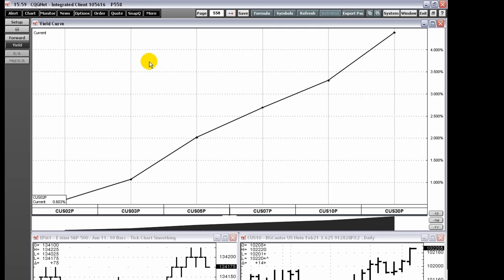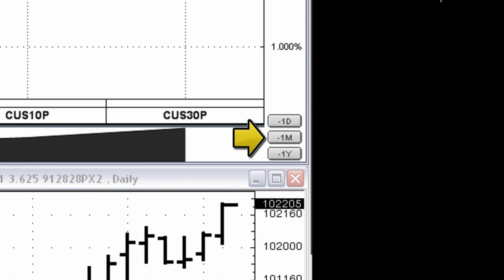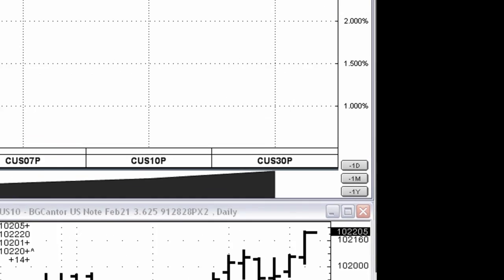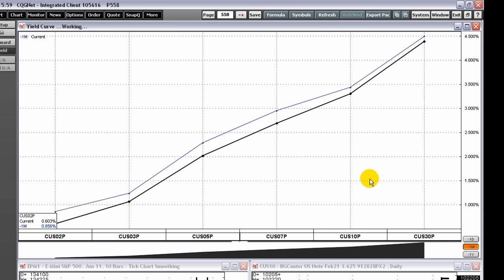Both the forward and yield curve windows include three buttons on the bottom right corner for adding additional curves as seen in the yield curve window. The curves are automatically linked to the chart.